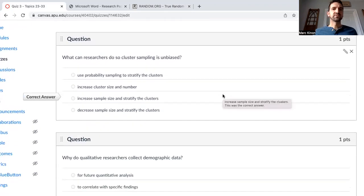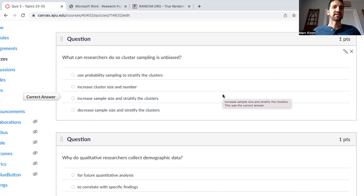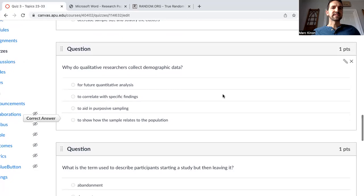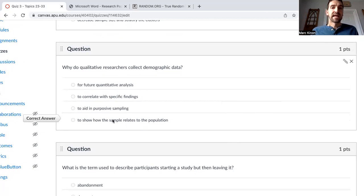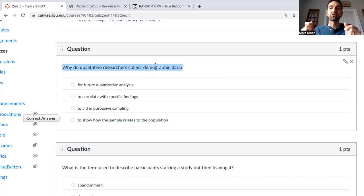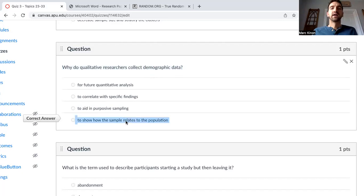What can researchers do so cluster sampling is unbiased? Increase sample size and stratify the clusters. Why do qualitative researchers collect demographic data? To show how the sample relates to the population. For our study — Personality and Gay Marriage Attitudes — we're going to write the participant section of the method section. In this participant section, we're going to discuss the demographics of those participants who participated in our study, so we can understand how they relate to the population — whether our population is the state, the nation, or the world.